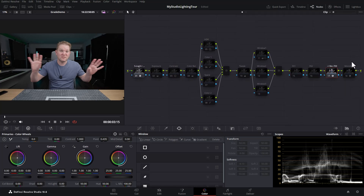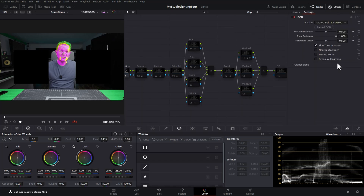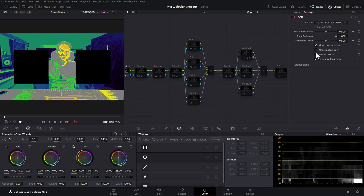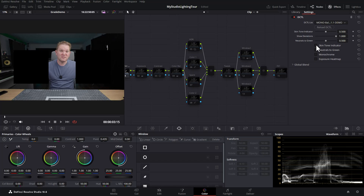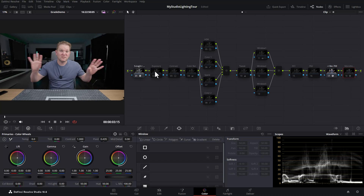At the end of this node tree I've got this node here, and if I enable it you can see we get these weird colors on the face. This is a tool — if I open up effects — which gives you options to check your exposure and check your skin tones. I've got a full video on this so I'm not going to go into it, but I will link to it in this video's description. So we'll just go and disable that.